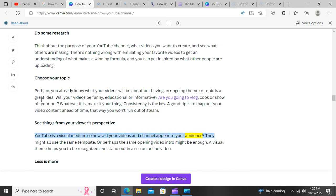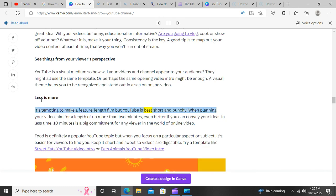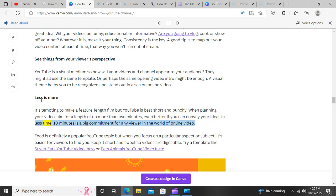See things from your viewers' perspective. YouTube is a visual medium, so how will your videos and channel appear to your audience? They might all use the same template, or perhaps the same opening video intro might be enough. A visual theme helps you to be recognized and stand out in online video. Less is more — it's tempting to make a feature-length film, but YouTube is best short and punchy. Aim for a length of no more than two minutes. 10 minutes is a big commitment for any viewer in the world of online video.